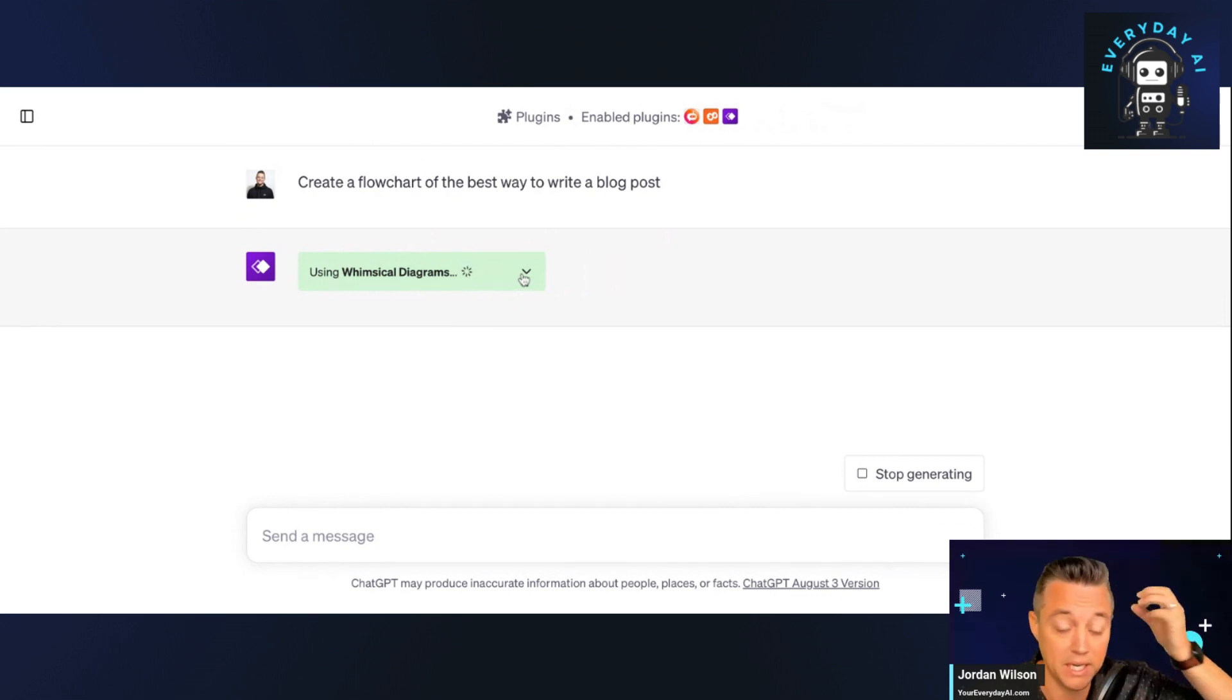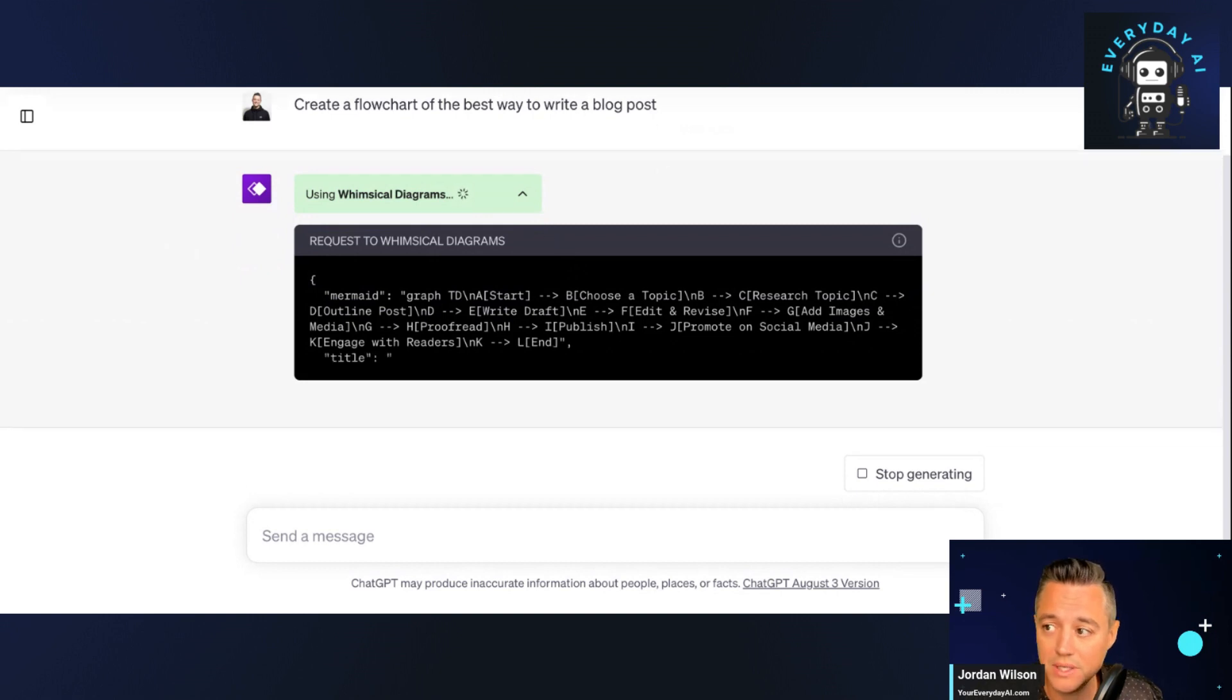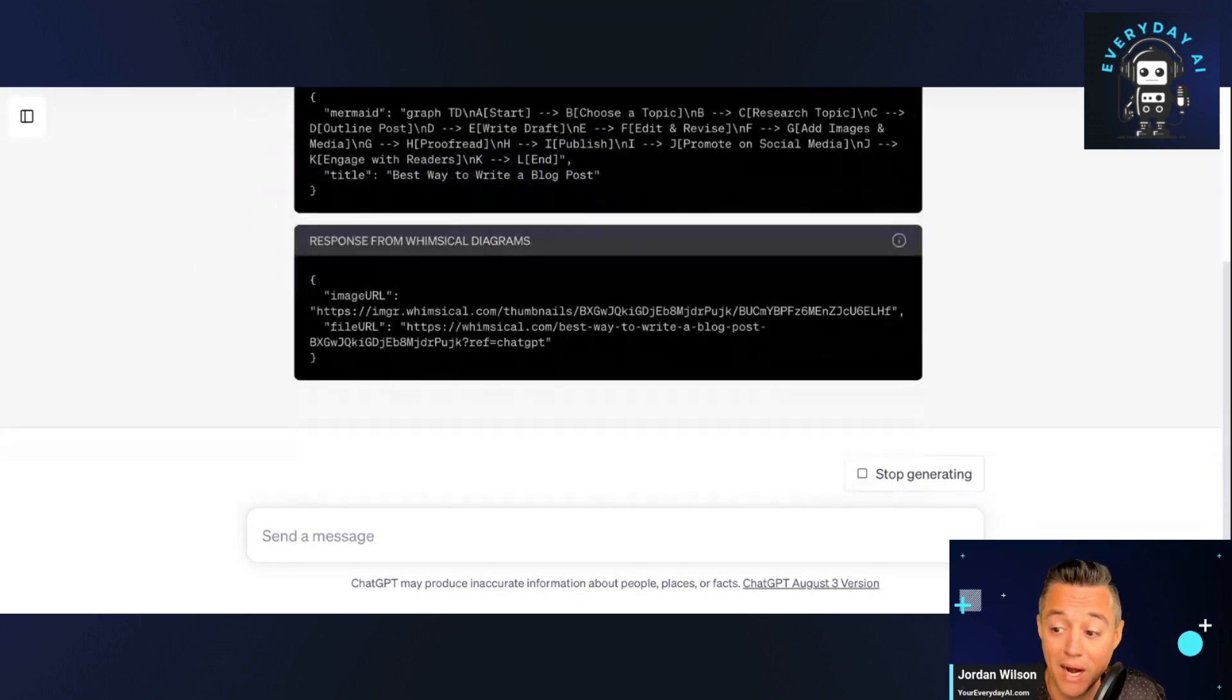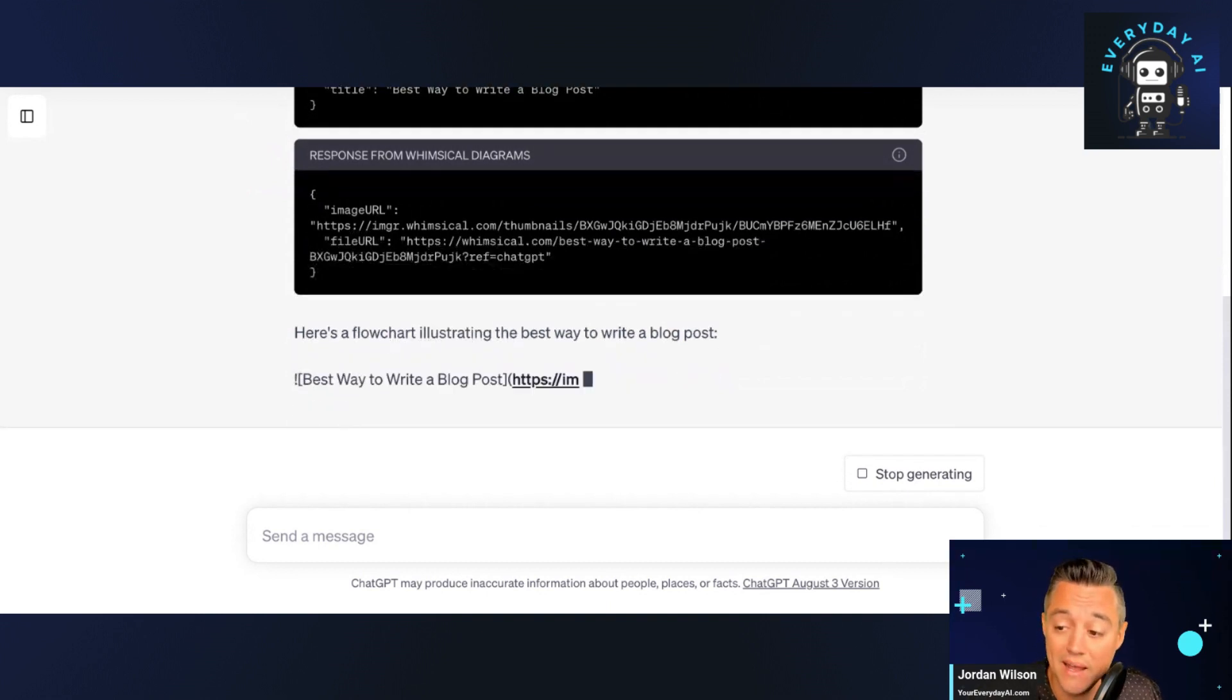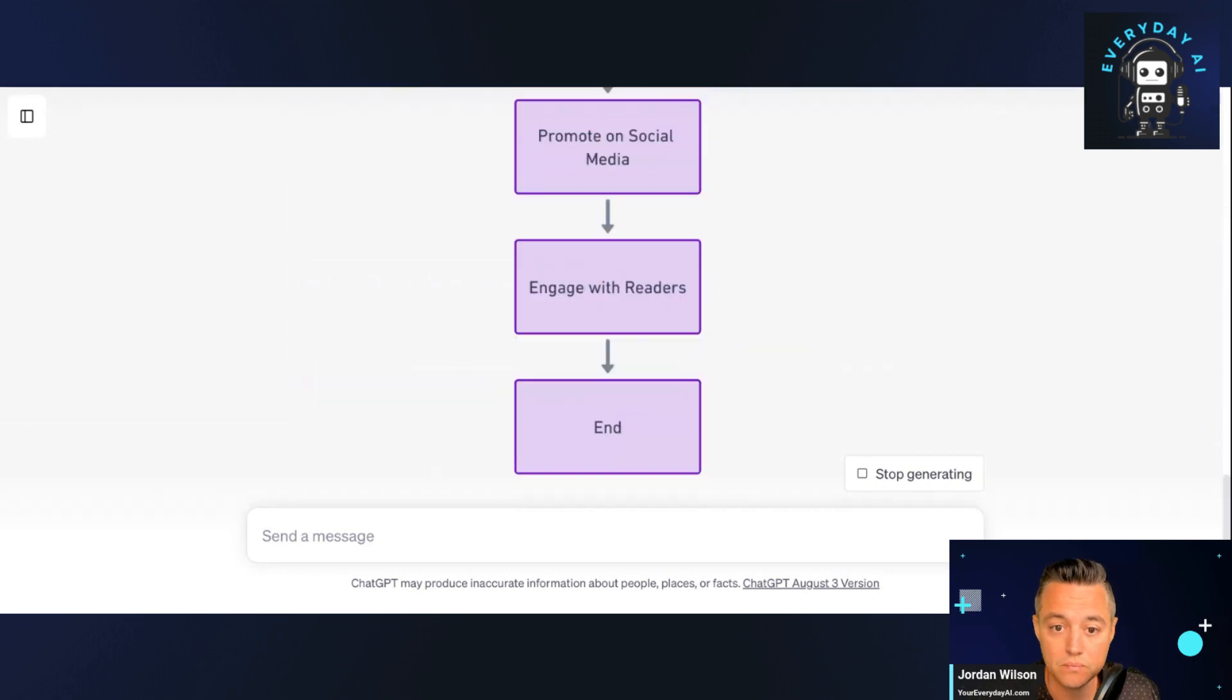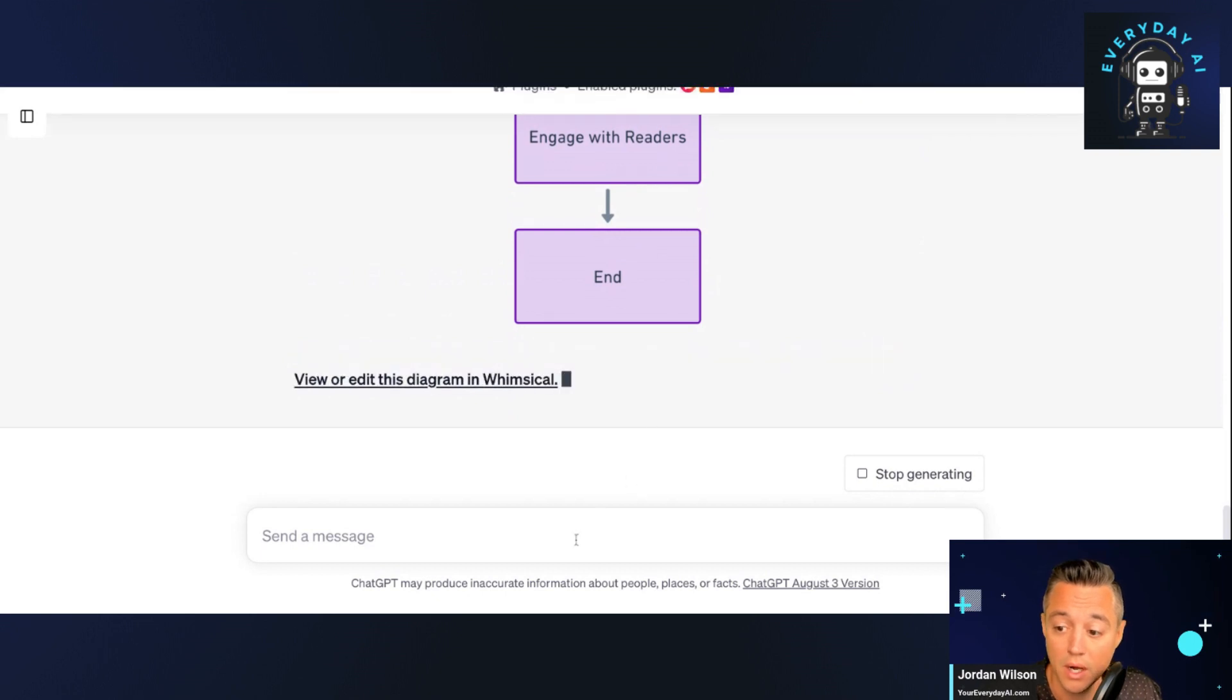And as you can see, it is working. The Whimsical Diagrams plugin is doing its work. One thing I like to do with these tutorials, I do them live. I don't edit them. Same thing that we do for a podcast and live stream. So sometimes tools don't work, as they say. So I like to do everything live so you can see exactly how it works. All right. Awesome. It's already done. Cool. You see, that was fast.